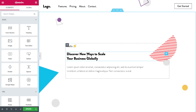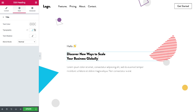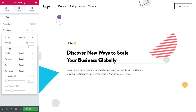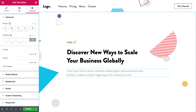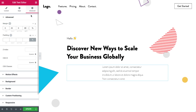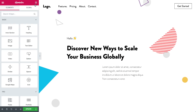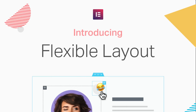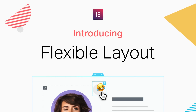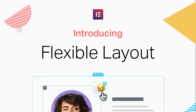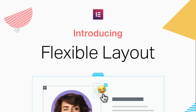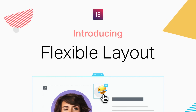Part of Elementor's success is due to its superb grid-based editor. But sometimes you want to have that extra creative freedom. Introducing Flexible Layout, a set of advanced positioning capabilities that vastly expand your design control.